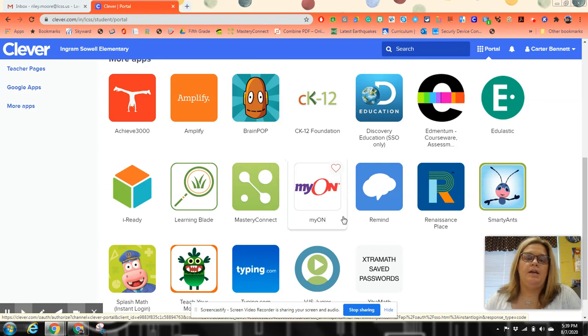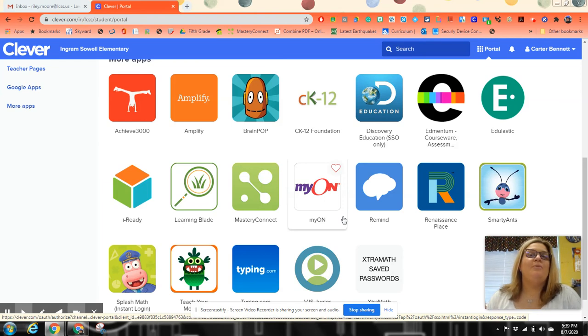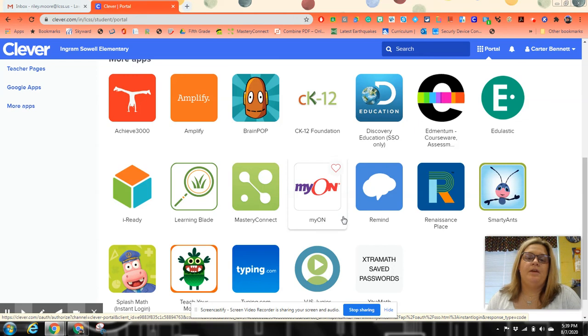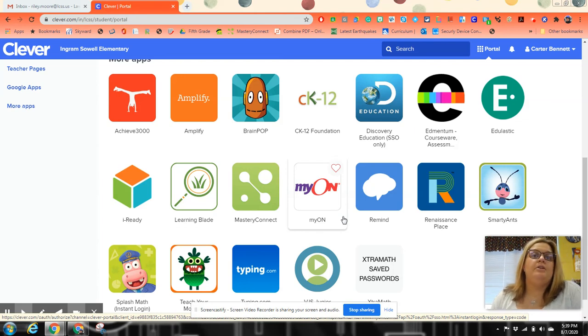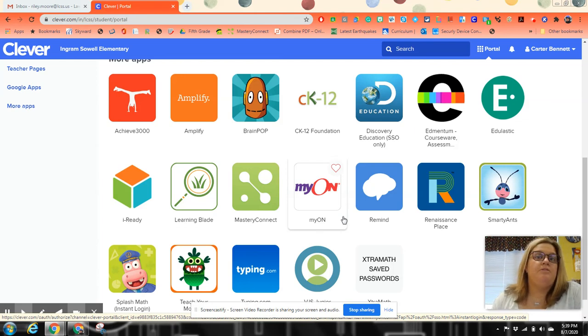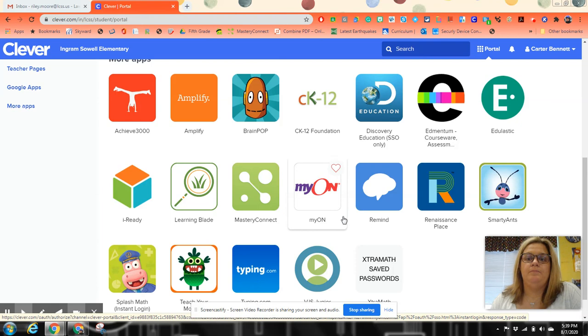Myon is a great app for reading. They read the books online, they're digital. And once they get done reading, if it's a testing book, they can directly click and go test on Accelerated Reader.